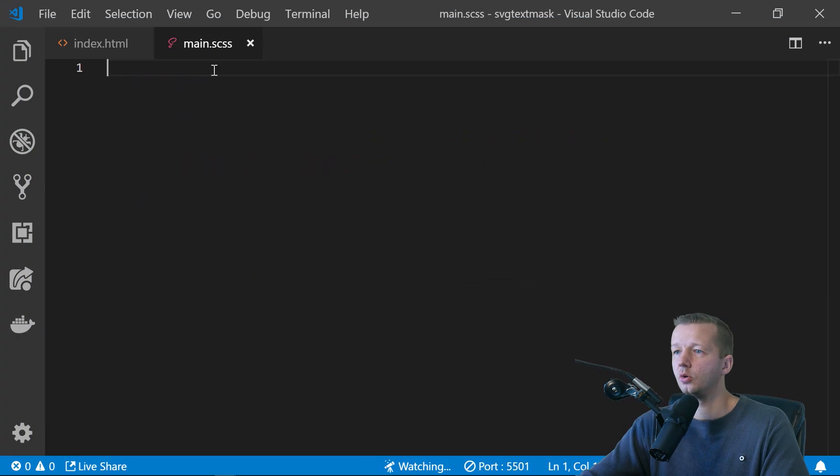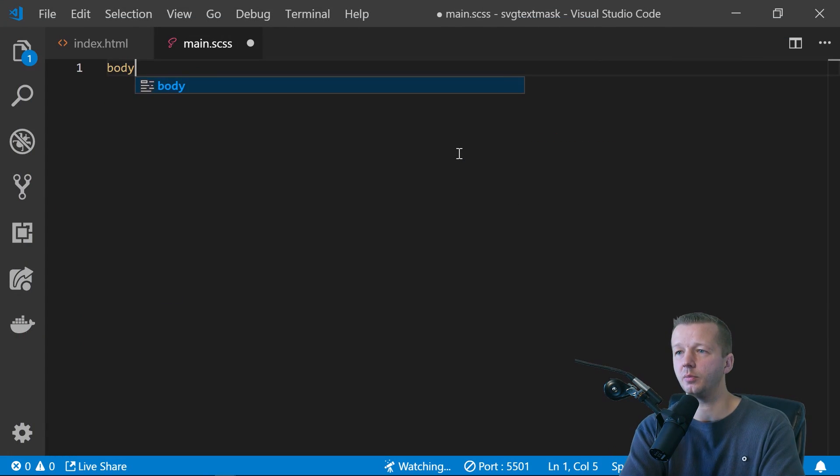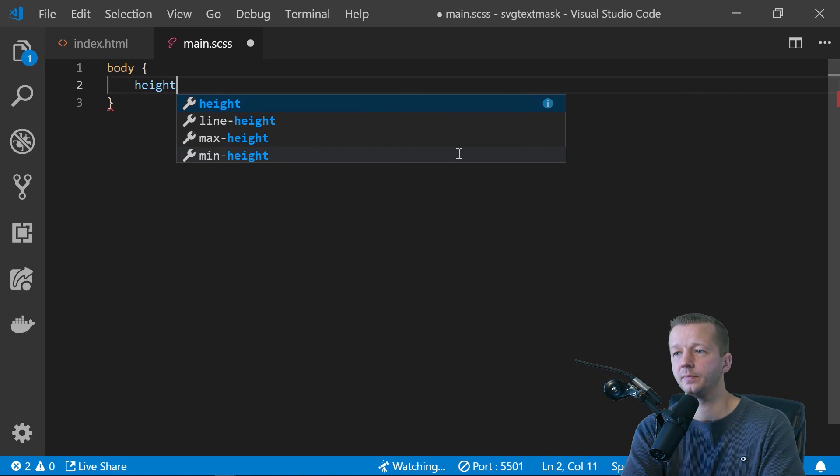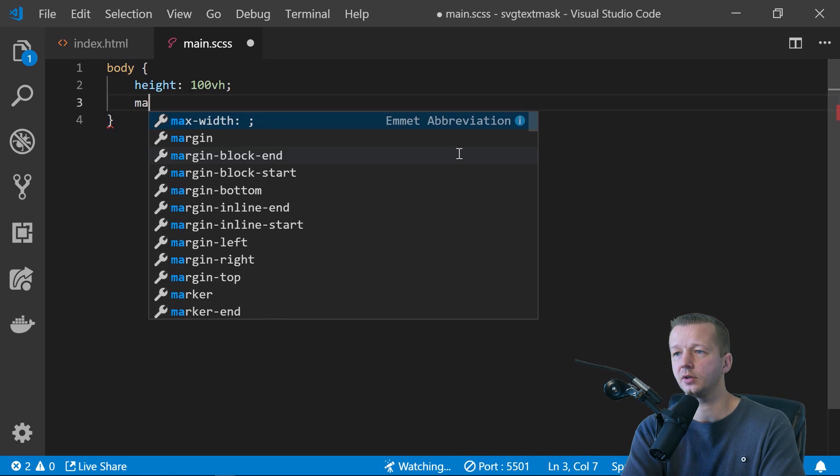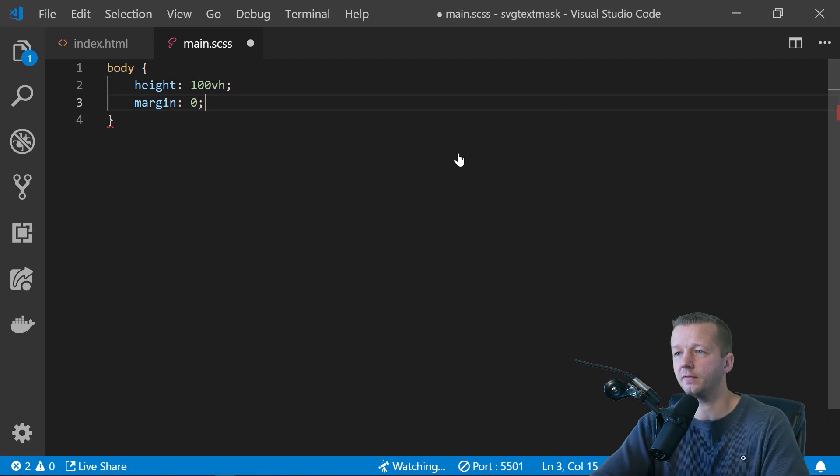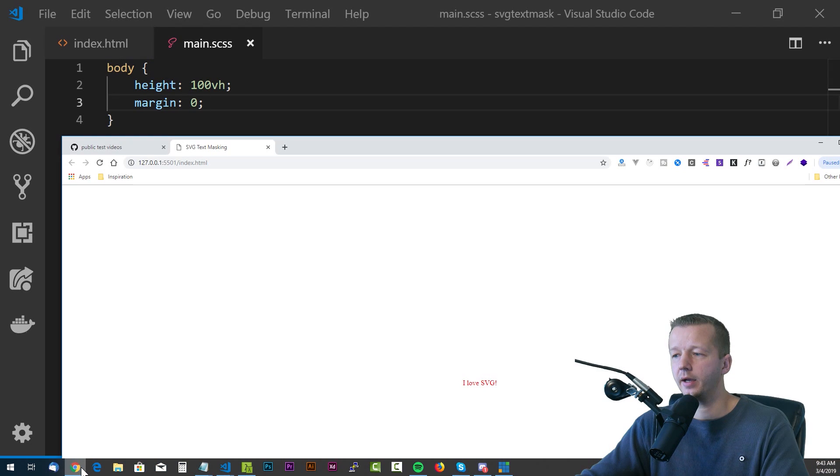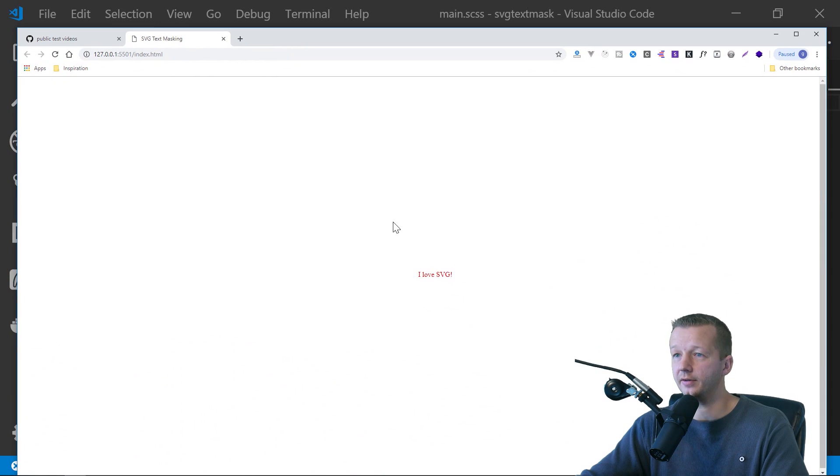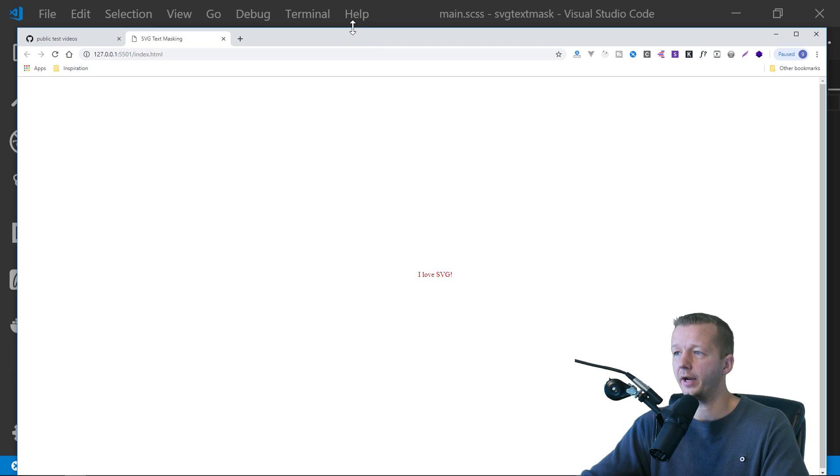Why is it in the center? Well, that's because we have to come over here to our main.sass type in body and we'll do height is a hundred viewport height. Let's also get rid of any default margin. And there we go. It's centered and looks like crap.